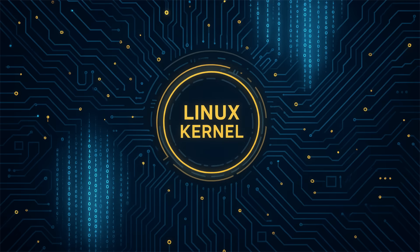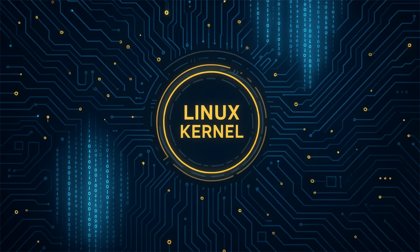Alright, let's kick things off at the very core of our systems, the Linux kernel. It's been a busy week. First up, Linus Torvalds dropped Linux 6.18 RC3. He says everything looks normal, which in kernel land is always a good thing. We're on track for a stable release around late November, probably November 23rd or 30th.